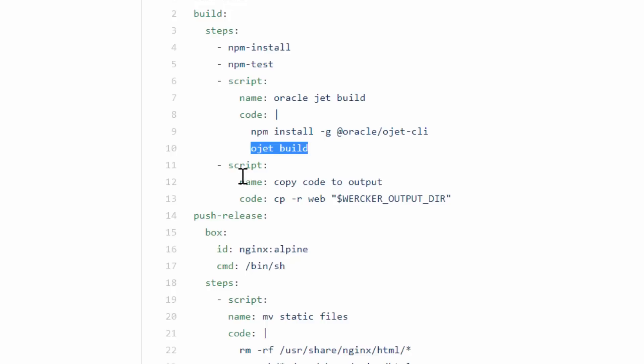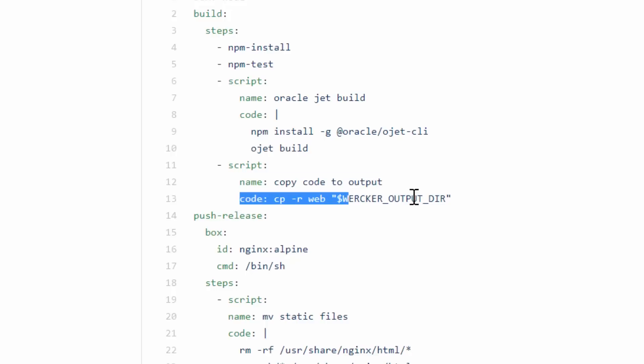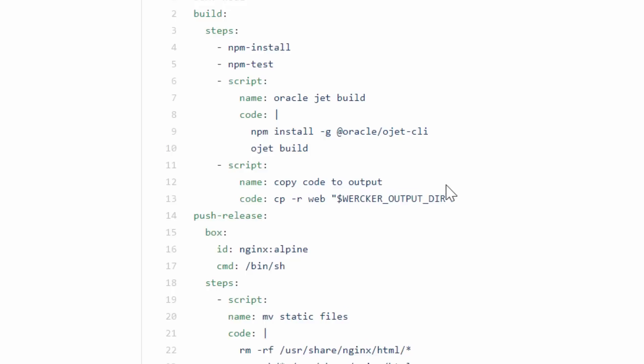In the final steps, it's going to copy this single web folder into the wercker output directory. This means that those files are going to be available if I want to use them in the next step.